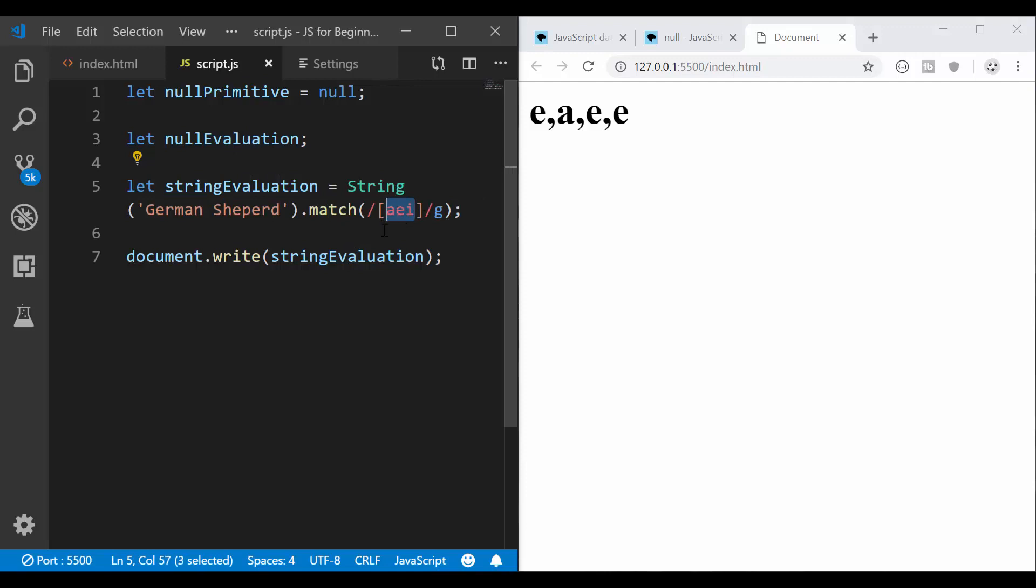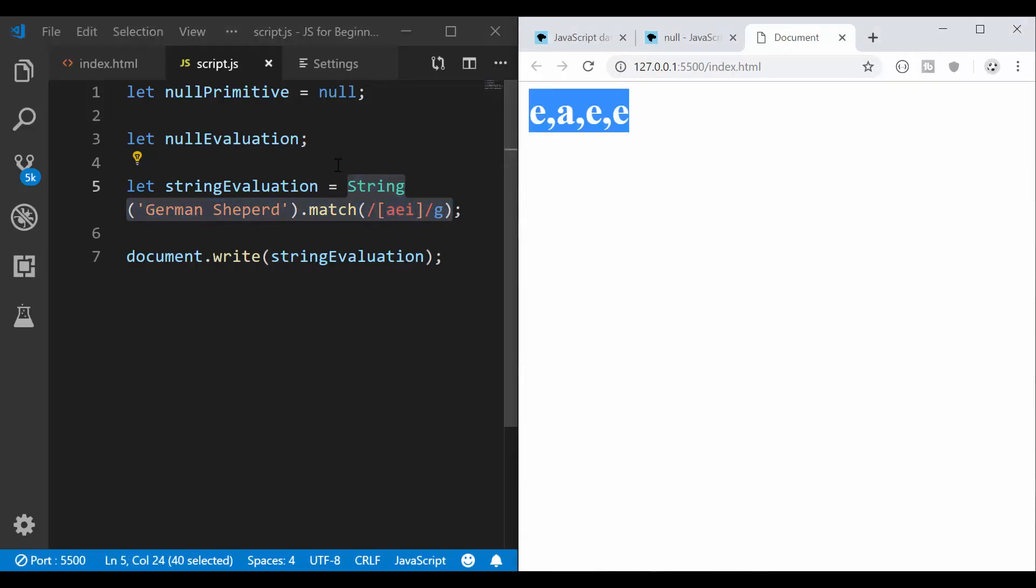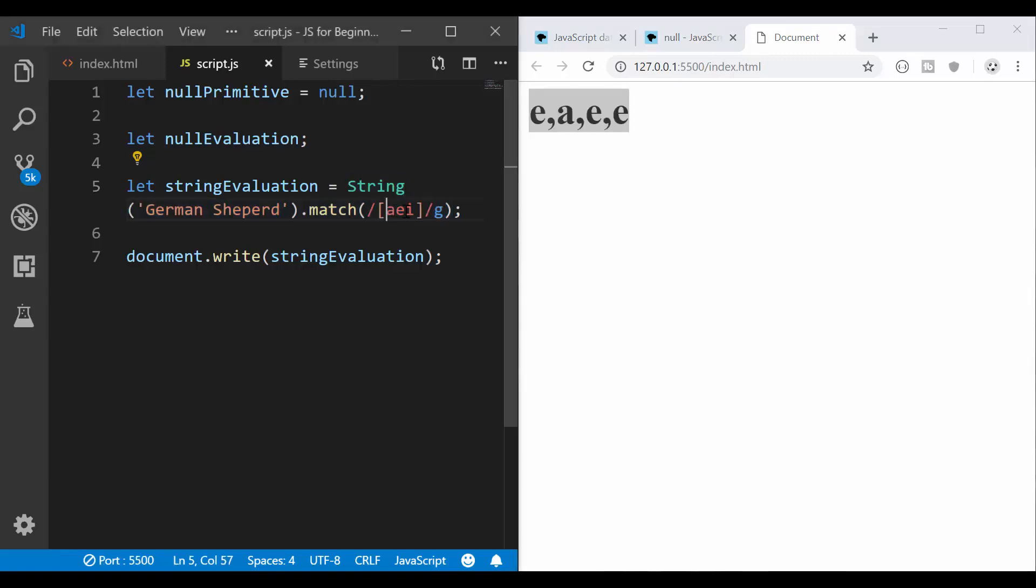So this actually is called regular expressions. We can cover that in a future video. So it's supposed to return me these characters, or any characters from whatever I have between these square brackets from this string is going to return them.